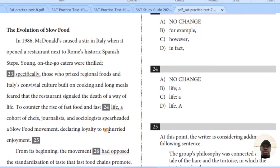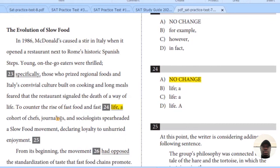Let's take a look at question 24: 'To counter the rise of fast food and fast life, a cohort of chefs, journalists, and...' If you think there's nothing wrong, just say no change. But looking at this again — there is a list of at least chefs, journalists, and sociologists. So what should be used here should still be the colon to introduce this list.